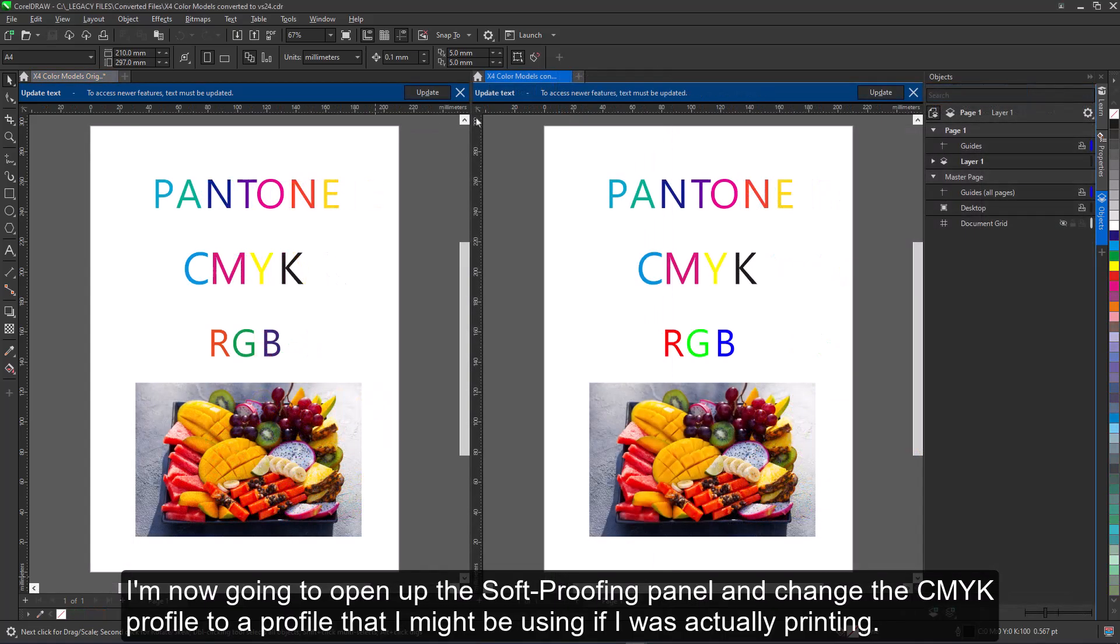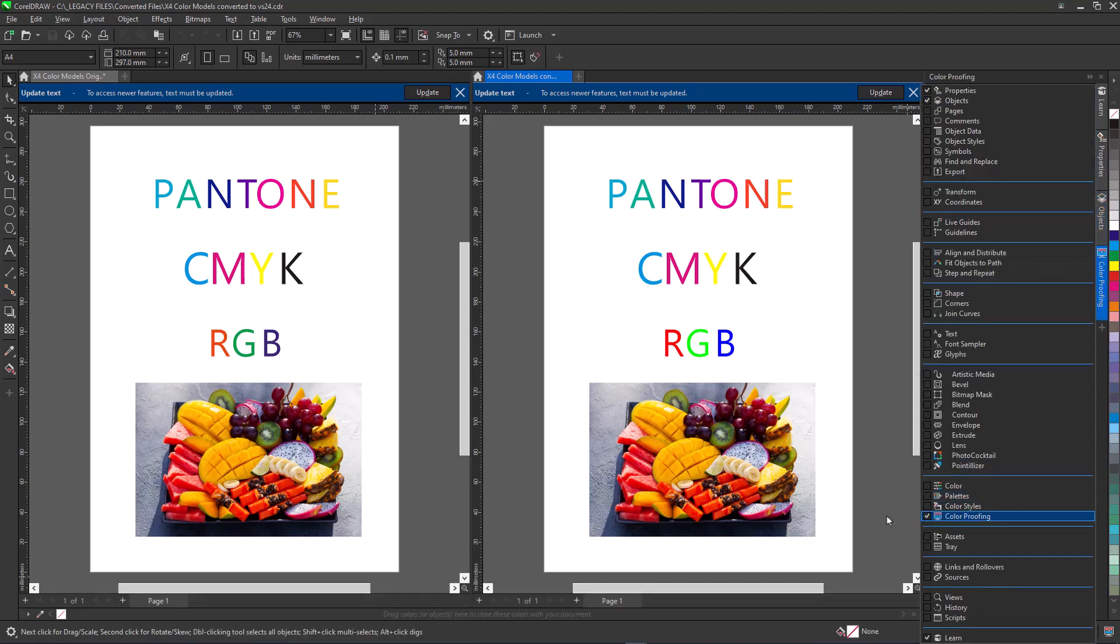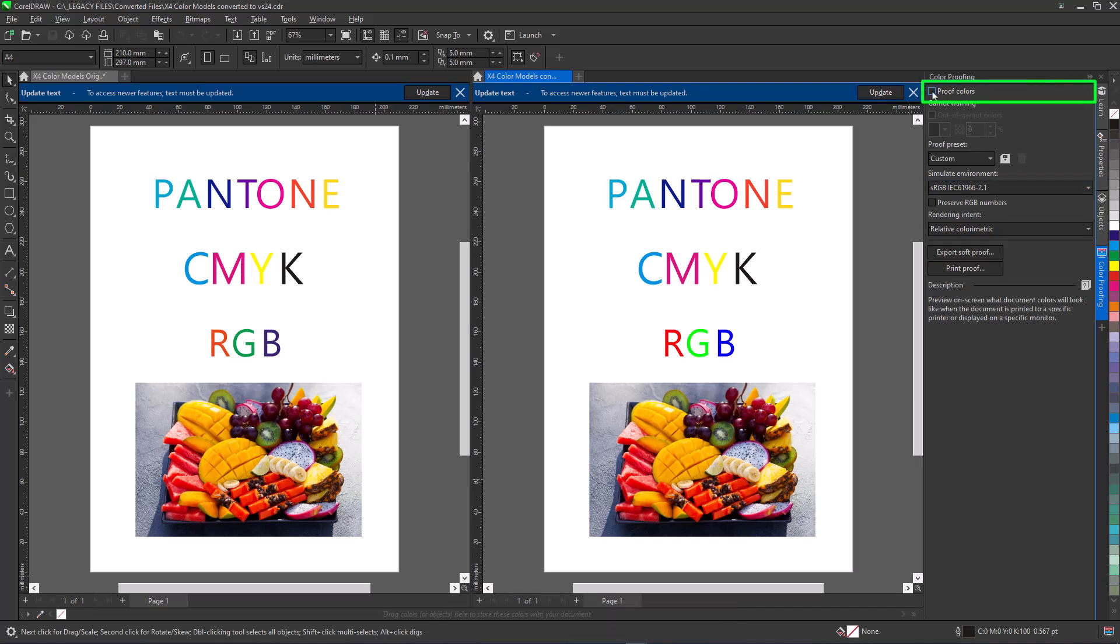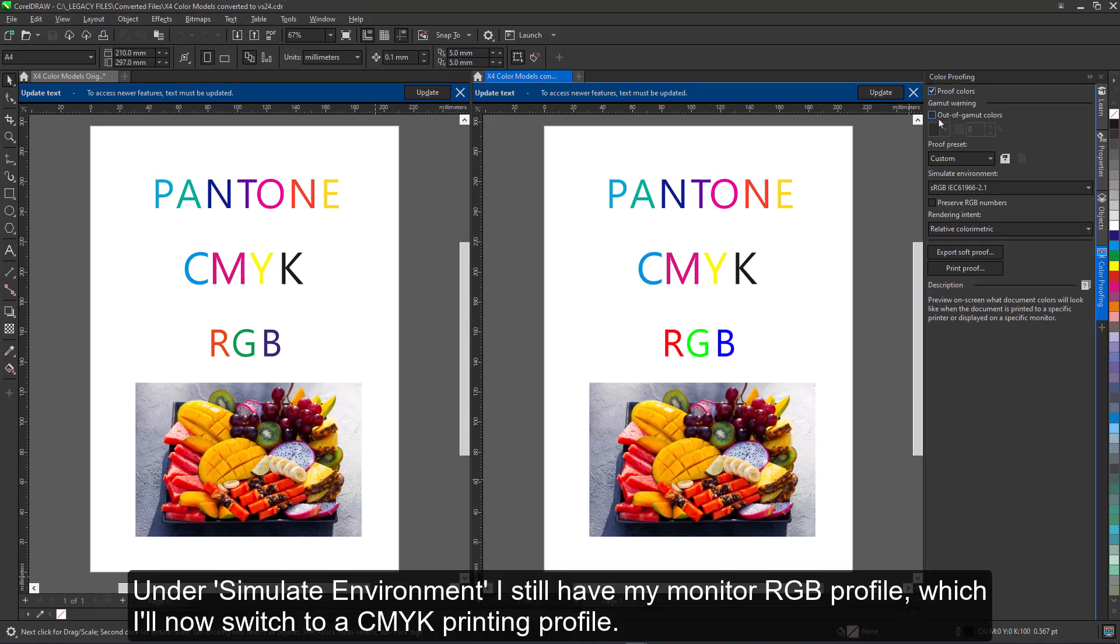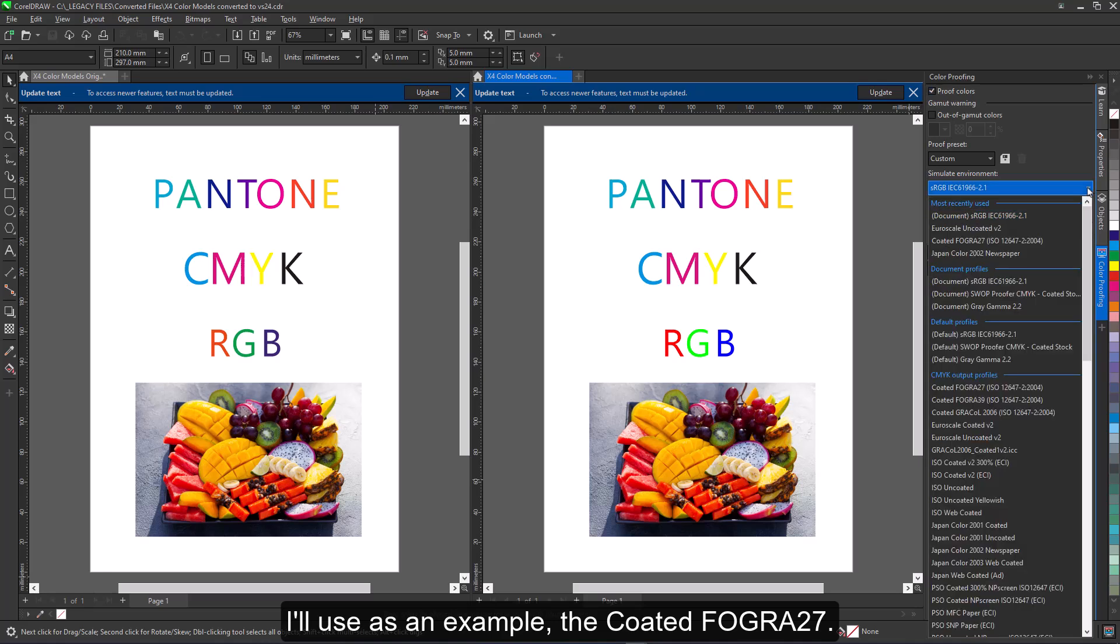I'm now going to open up the soft proofing panel and change the CMYK profile to a profile that I might be using if I was actually printing. First, I'll enable proof colors. Under simulate environment, I still have my monitor RGB profile, which I'll now switch to a CMYK printing profile. I'll use as an example the coated FOGRA 27.